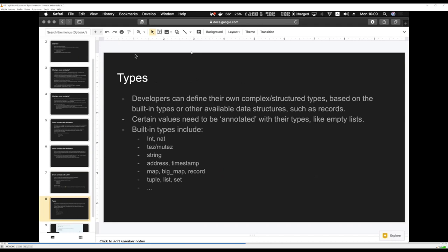The first thing we should talk about are types. In LIGO you have built-in types based on Michelson — integers, natural numbers, strings, addresses, and other data structures. You can also define your own types, which can be complex or structured, built on top of those built-in types. Some values in the LIGO type system will require annotations — for example, if you define an empty list and pass it as a value, you need to annotate it with the appropriate type so the compiler knows what is happening.